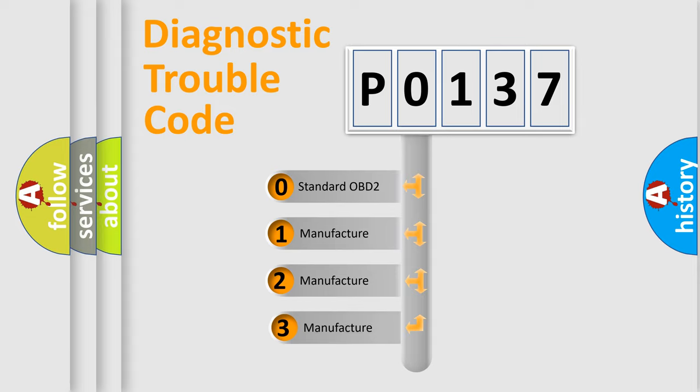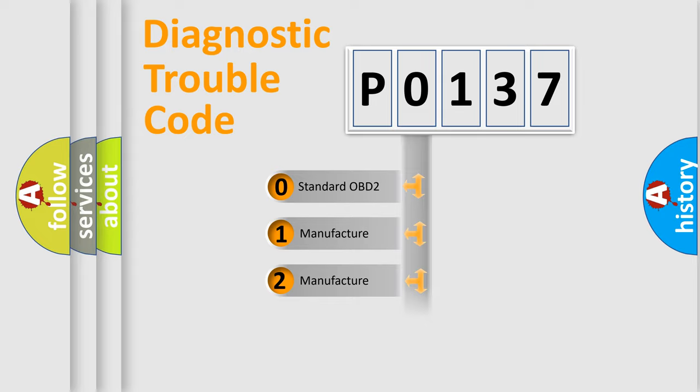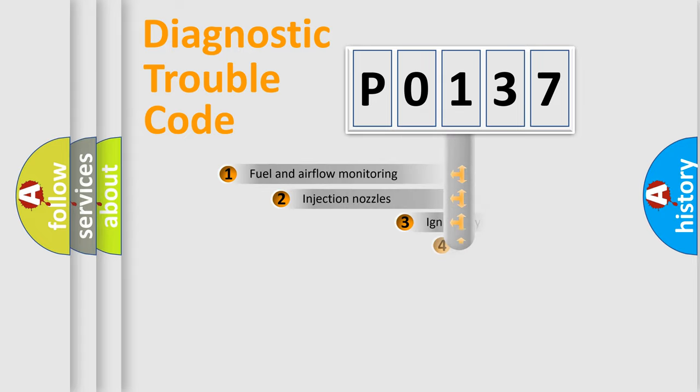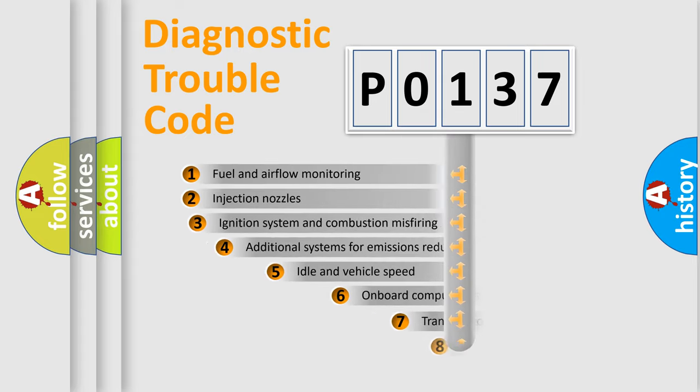If the second character is expressed as zero, it is a standardized error. In the case of numbers 1, 2, 3, it is a more prestigious expression of the car-specific error.